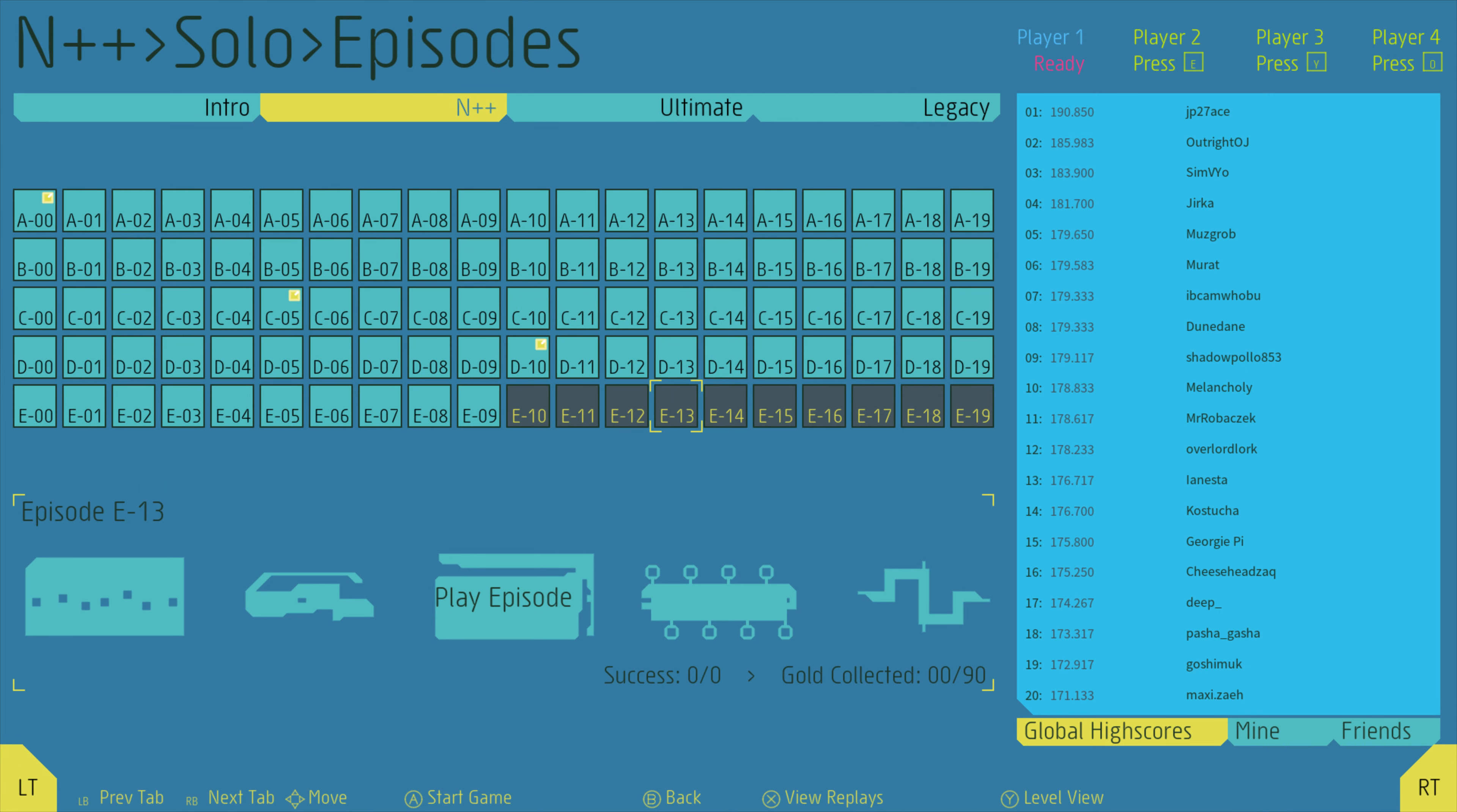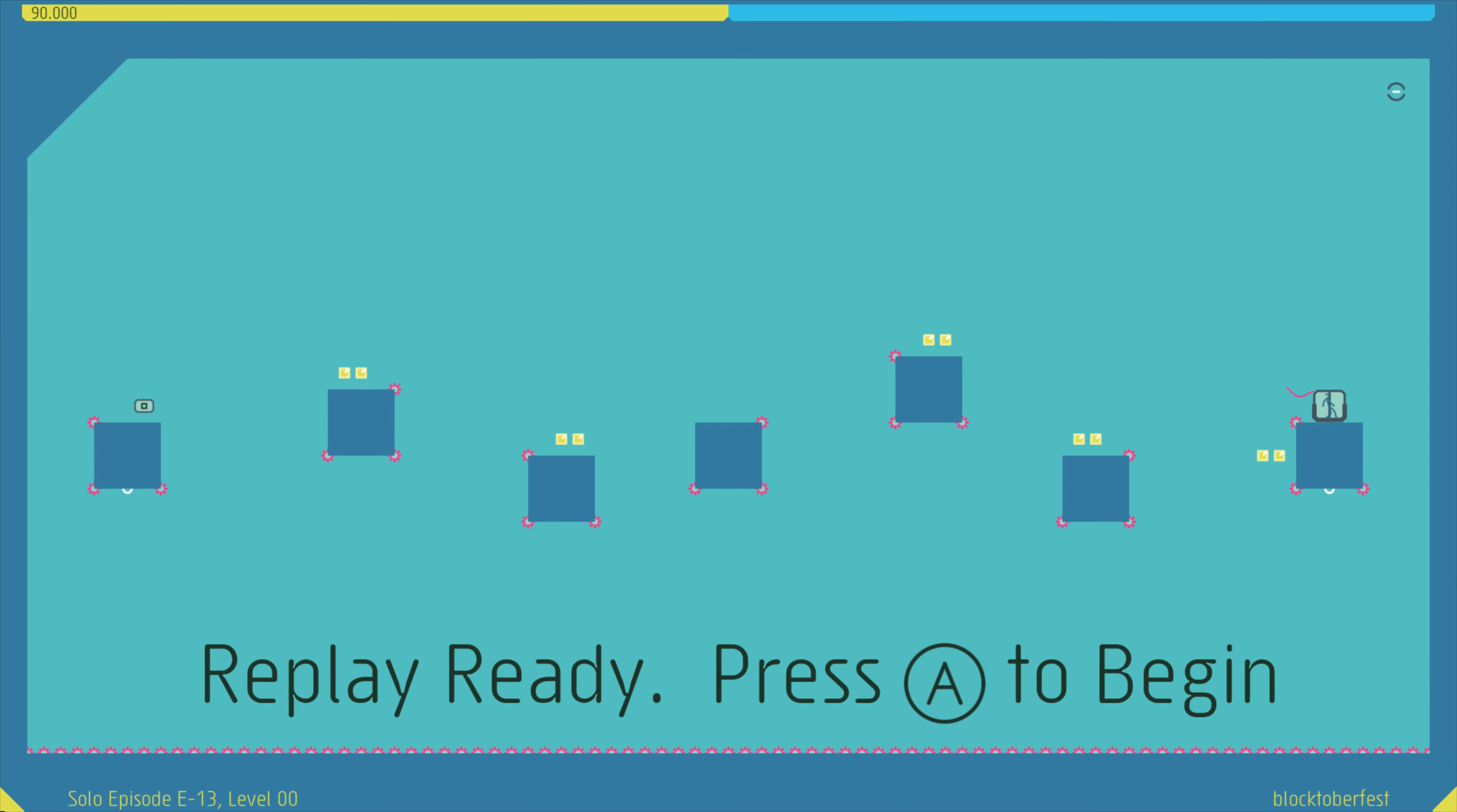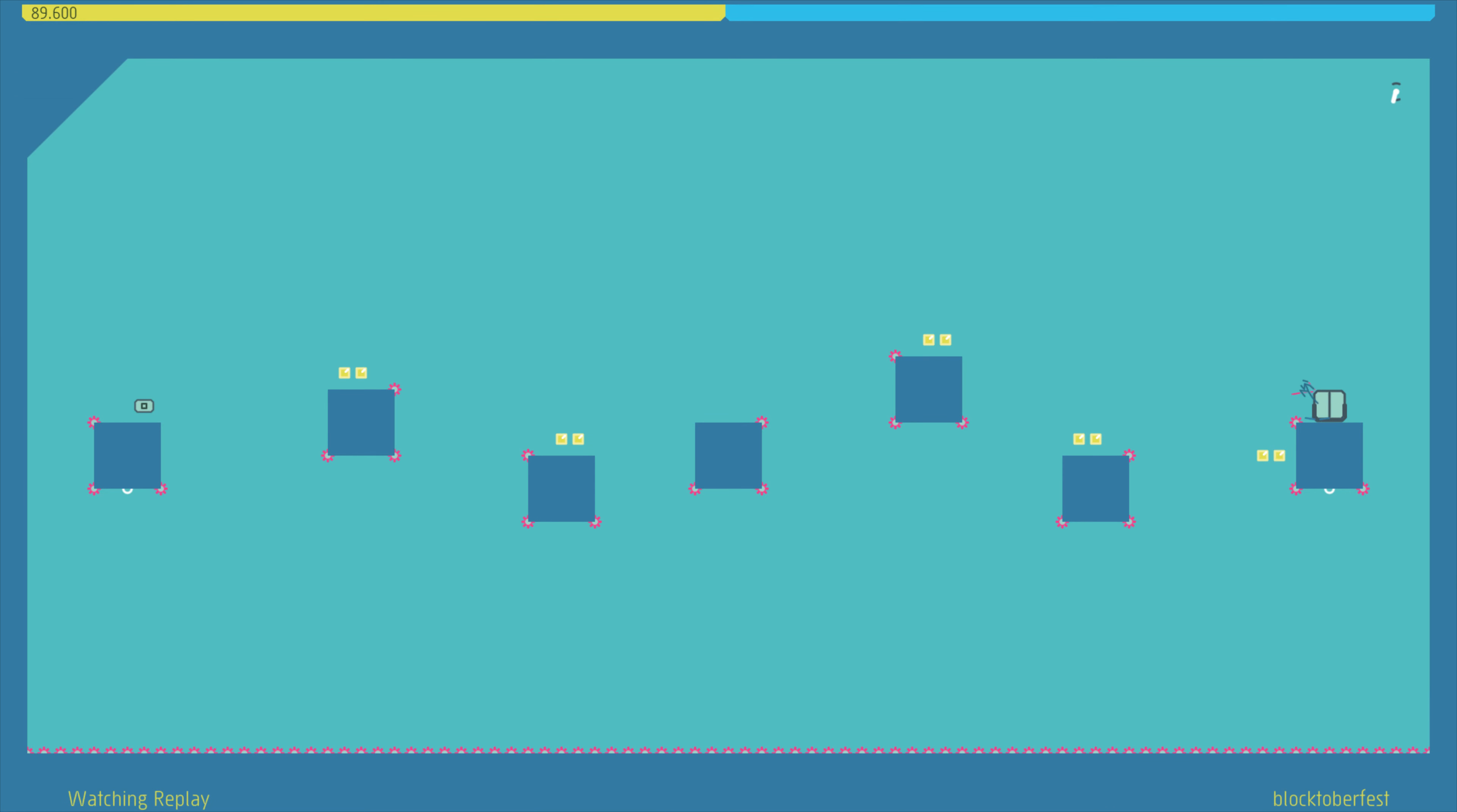Nope, wrong. I don't want to play. What are you doing? Oh, it's more JP27Ace. You know what, kudos to this person. Let's watch.